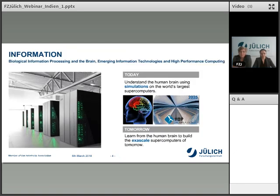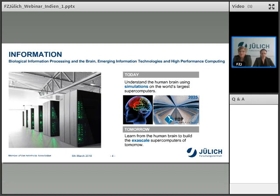Looking at the information area, we deal most of the time with biological information processing in the brain, emerging information technologies, and high-performance computing. We have one of Europe's fastest supercomputing centers based on our campus, and we are very proud of it. We are really interested in understanding how the human brain works, to use this information to develop the next generation of supercomputers — the exascale supercomputers for tomorrow.